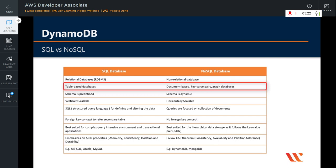SQL databases are table based databases, whereas NoSQL databases are document based, key-value pairs, graph databases, or wide column stores. SQL databases represent data in the form of tables which consist of n number of rows of data, whereas NoSQL databases are collections of key-value pairs, documents, graph databases, or wide column stores which do not have standard schema definitions that they need to adhere to.